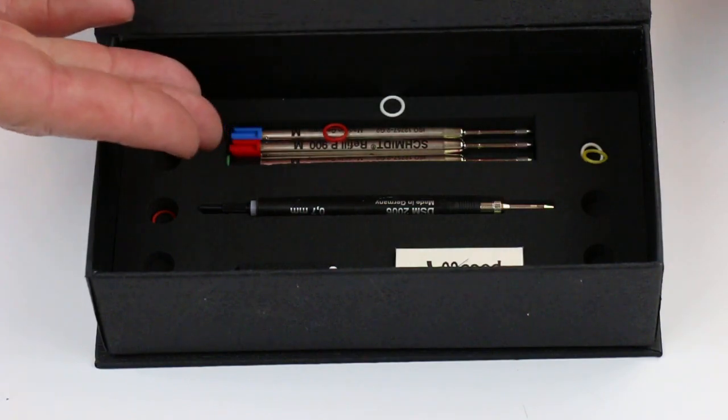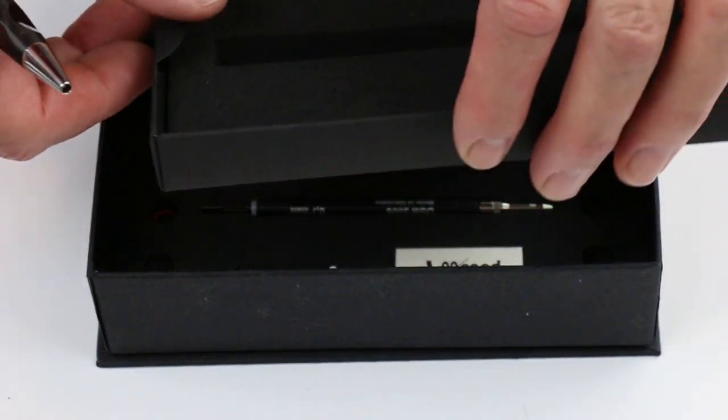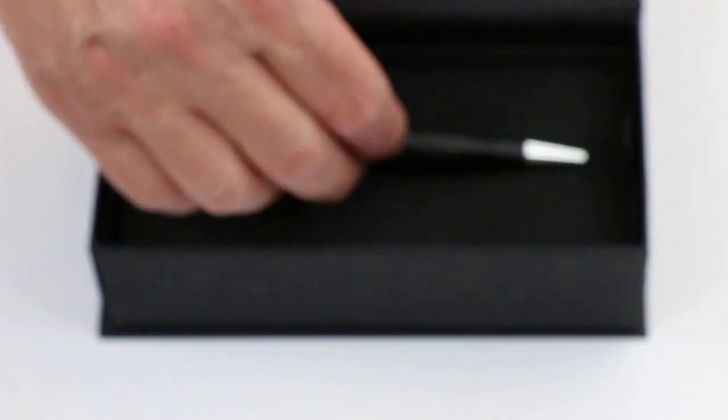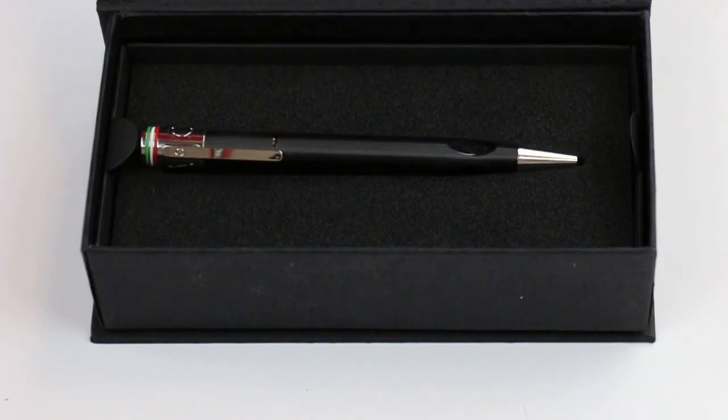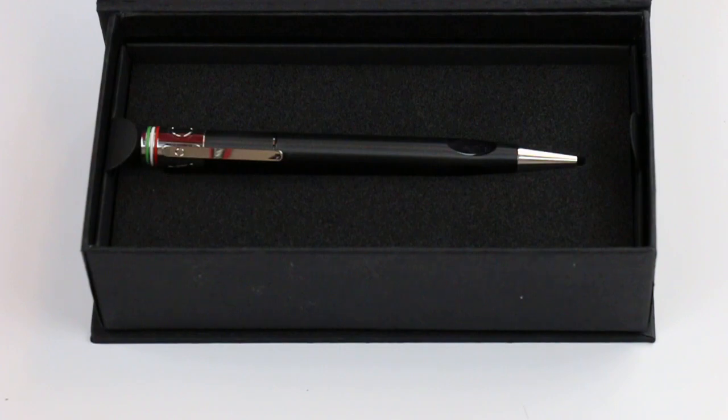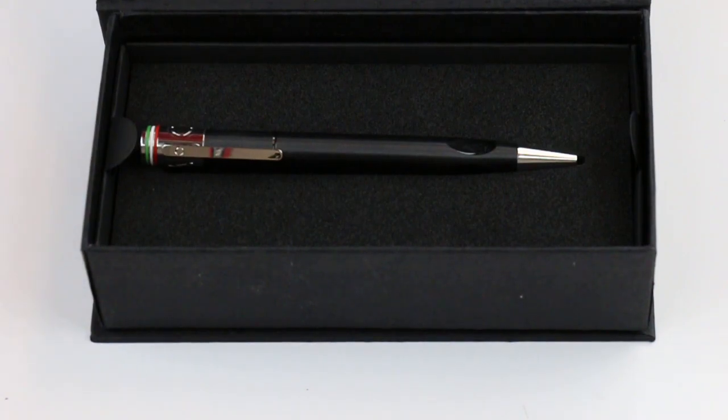I like the kit that they include with all the different options, so you can convert the pen from a ballpoint to a mechanical pencil. Great pen, great design. Get your Giuliano Mazzuoli Cassia ballpoint pen at penshalet.com.